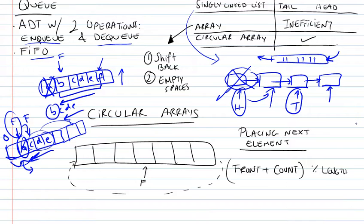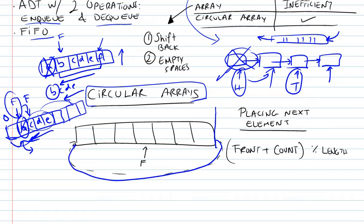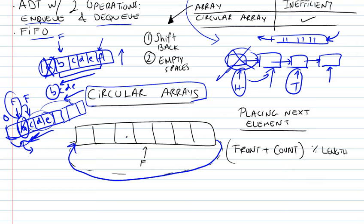A better solution would be to use circular arrays. A circular array is basically just like a normal array, but instead of defining the ending at the end of the array, well basically, you don't have an ending anymore. It simply loops back on itself, and we could use these elements that would otherwise remain empty in a normal array. We would use them for our next elements that we add.